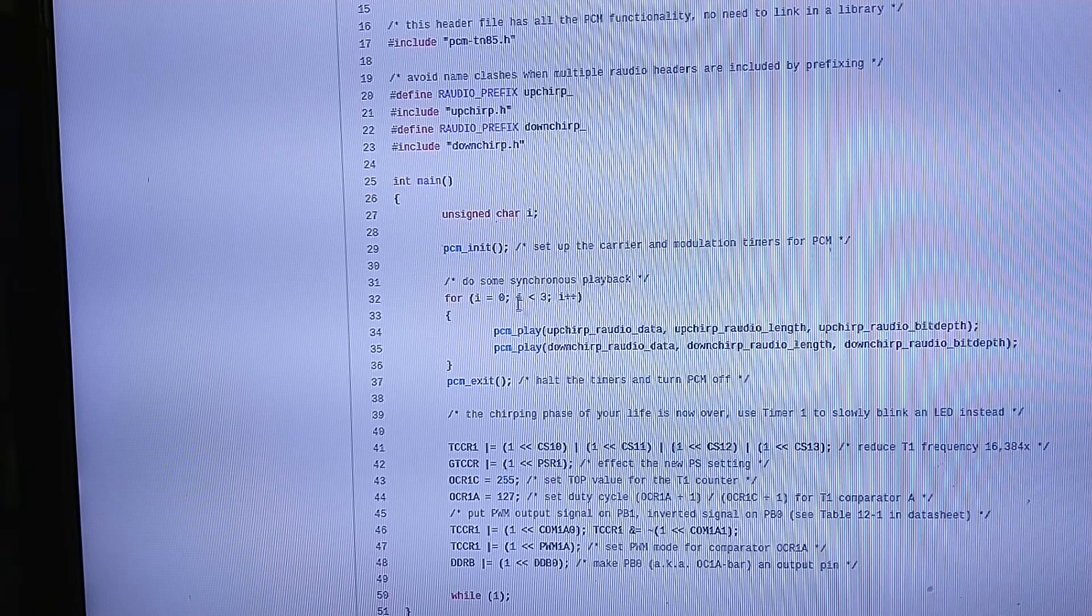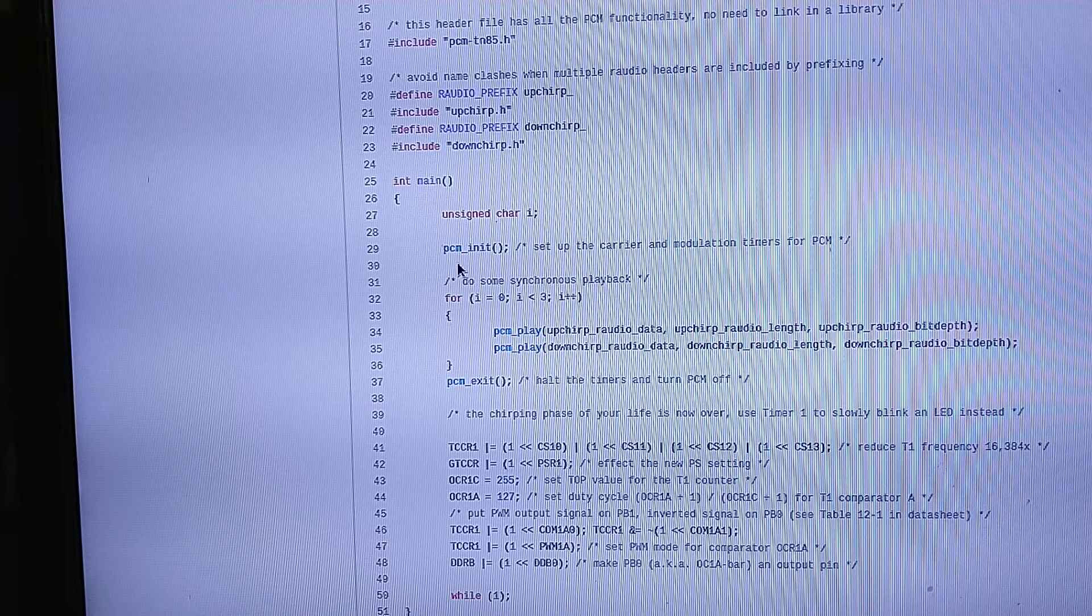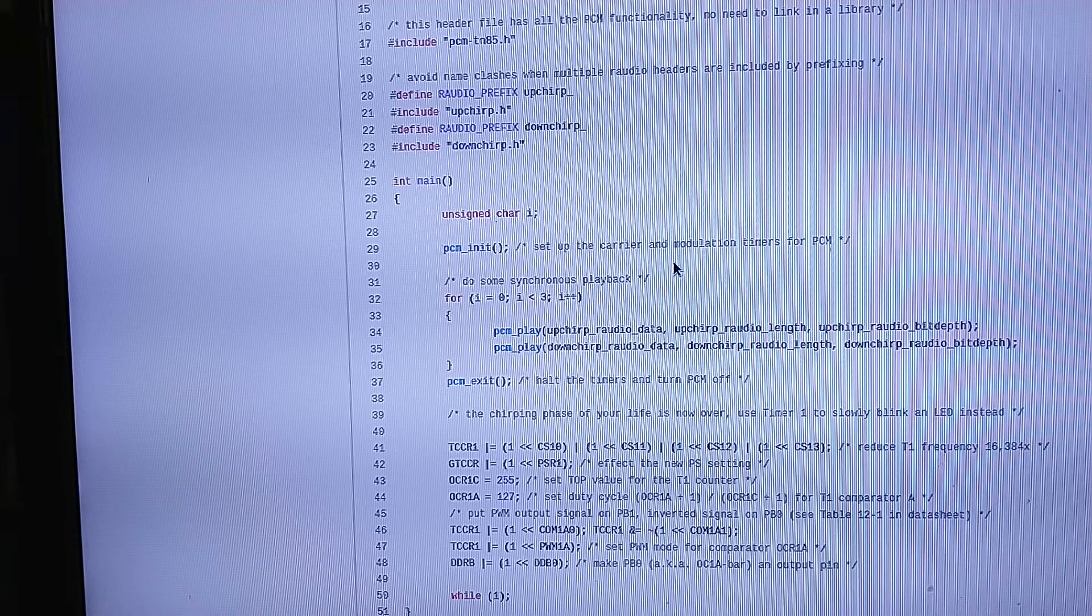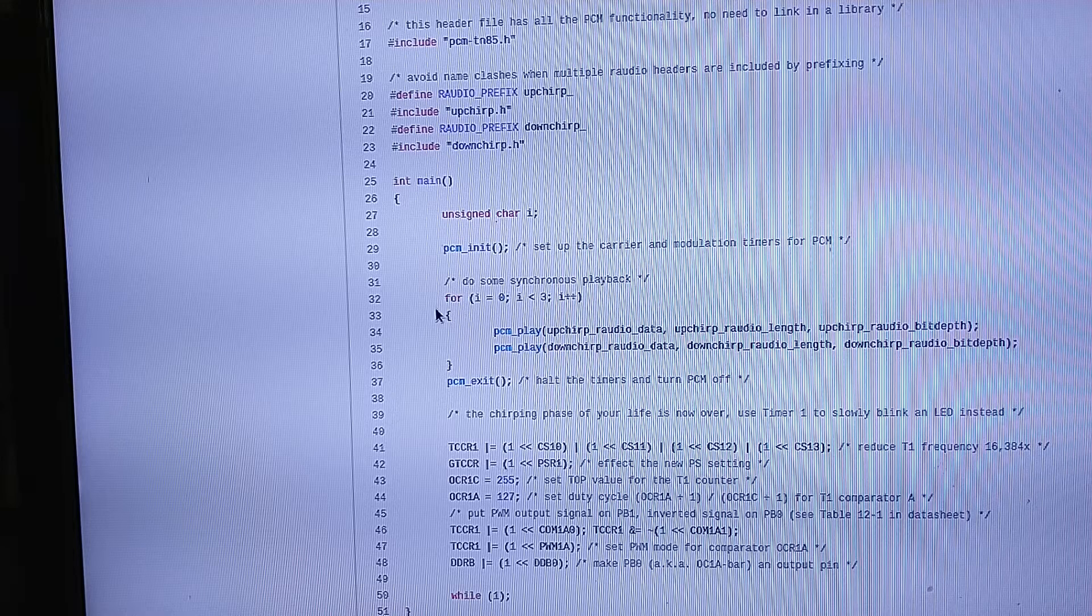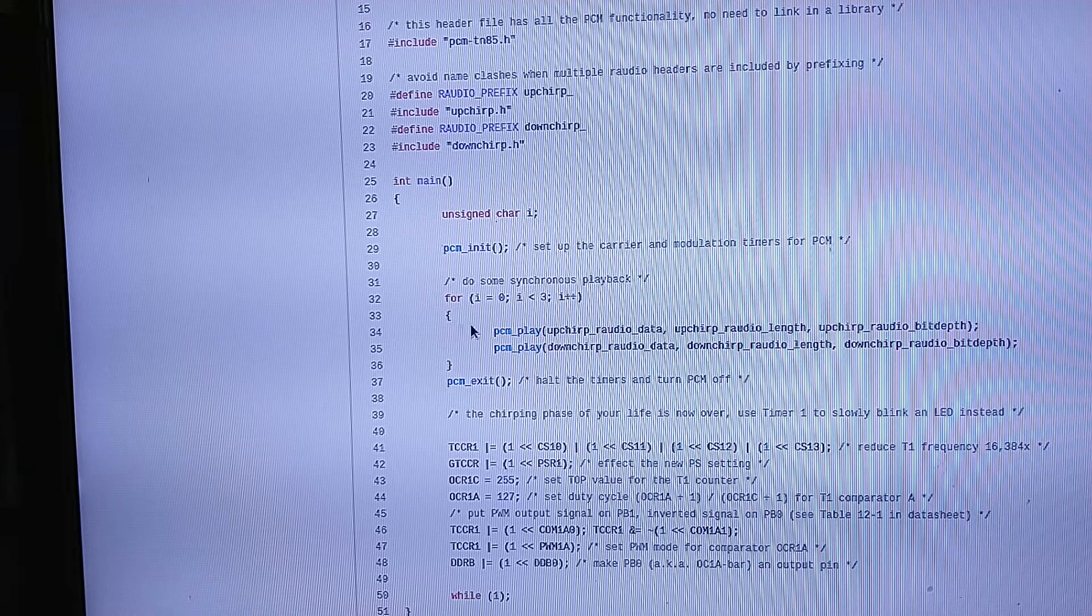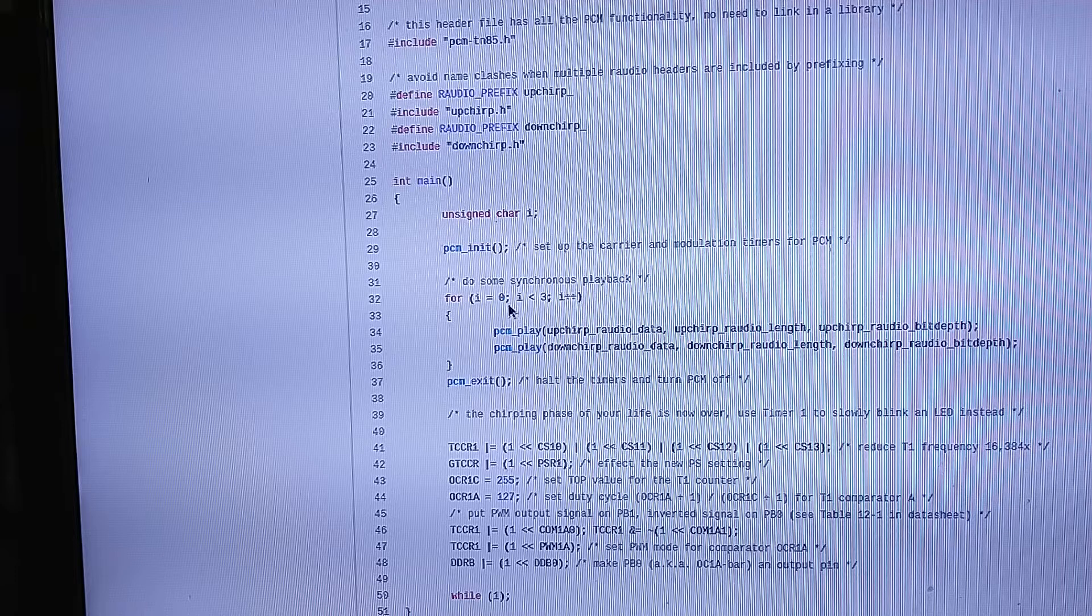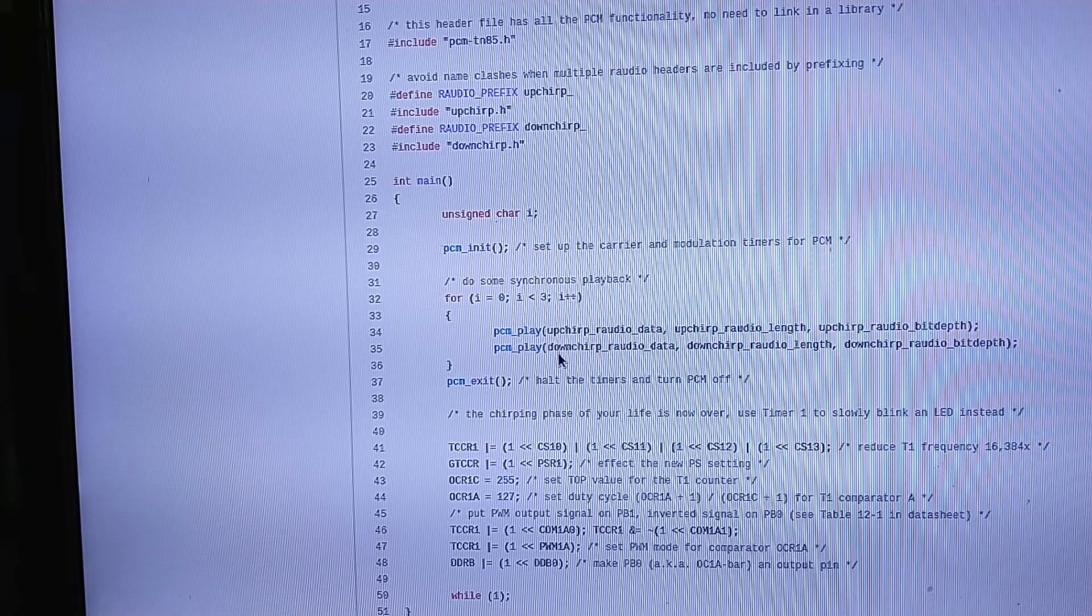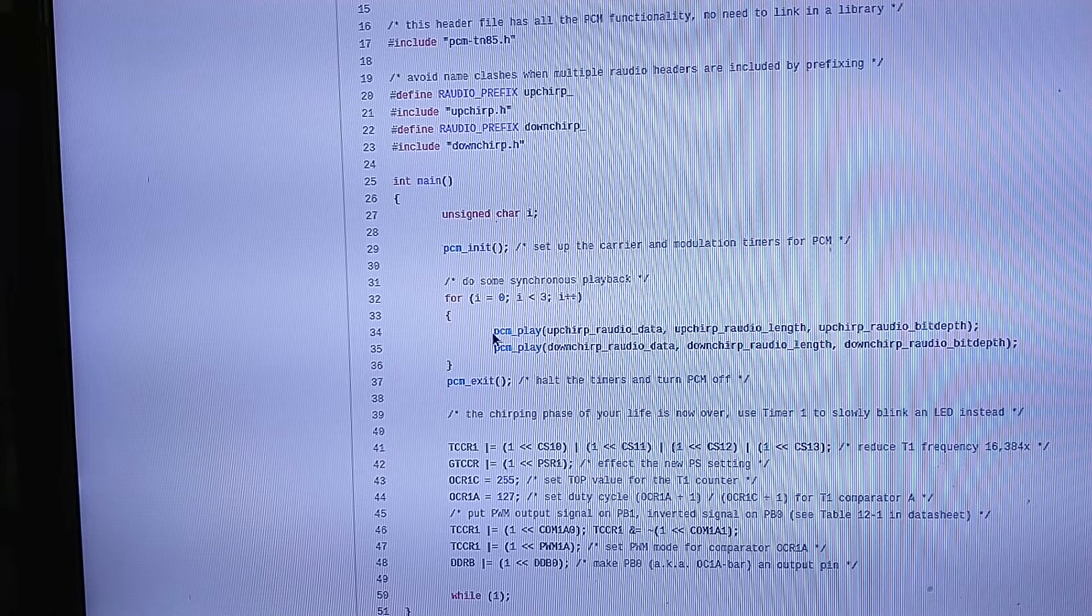Very simple API. PCM_init sets up all of the PCM functionality on the ATtiny85. Then here in this driver we just have a loop. We synchronously play the upchirp audio and then the downchirp, and then we loop over these two play statements three times.